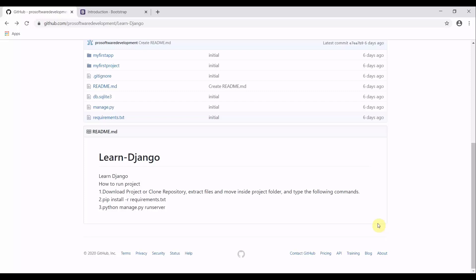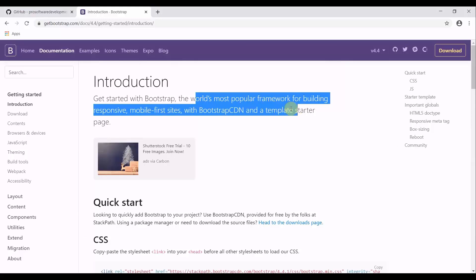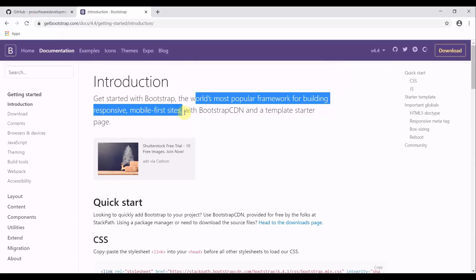For the front-end part, we are going to use Bootstrap. Bootstrap is the world's most popular framework for building responsive mobile sites. If you are making a web application, you want to target an audience across different devices — desktop, laptop, tablet, mobile phone — and there are various screen sizes. You want your application to adapt to those screen sizes. Bootstrap makes your content responsive in nature and helps with faster development as well.